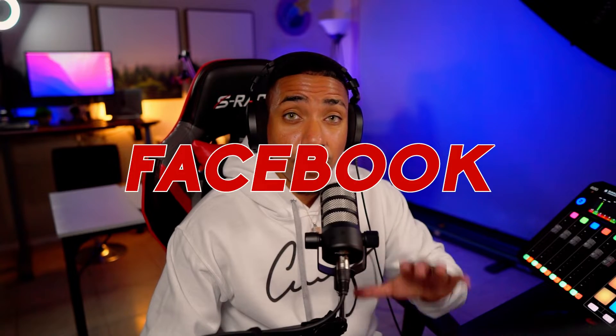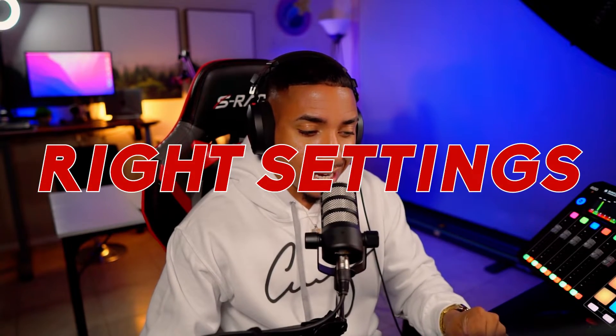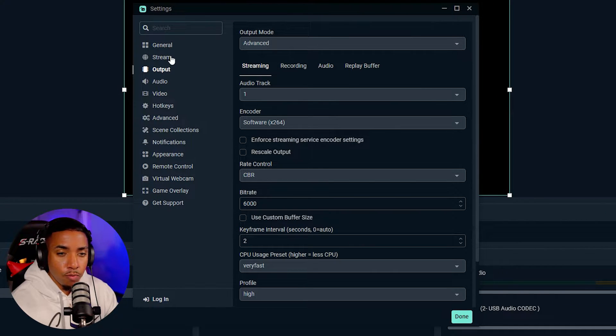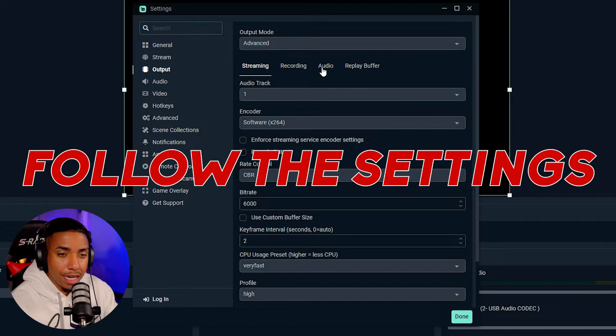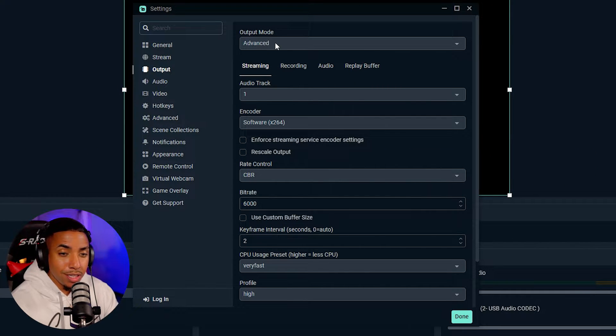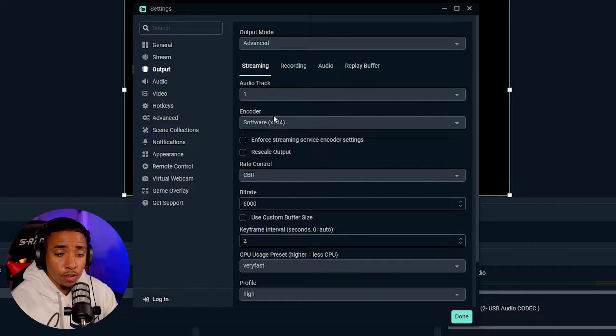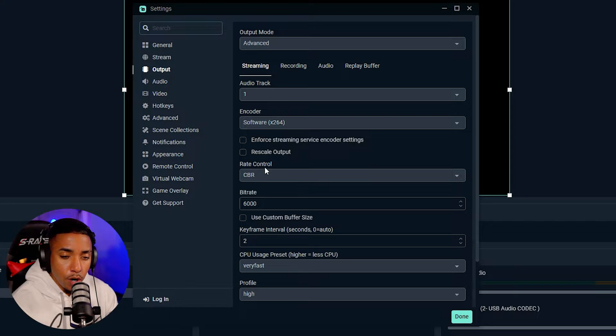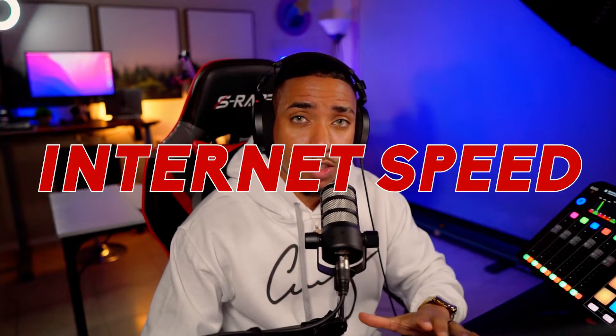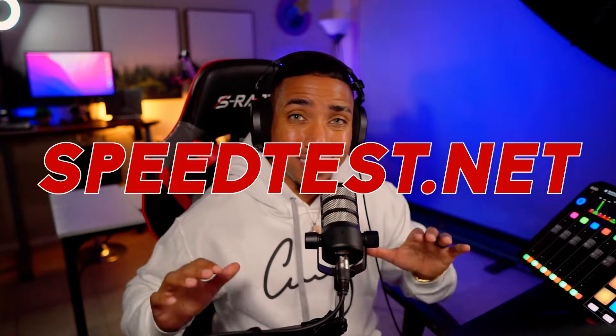Now that we've added Facebook to Streamlabs, we want to make sure we have the right settings so our stream looks good. Come back to Settings and go to Output. Follow the settings shown here — for output mode select Advanced. For encoder, select x264. For rate control, select CBR. For bitrate, put in 6,000 — though this will vary based on your internet speeds.